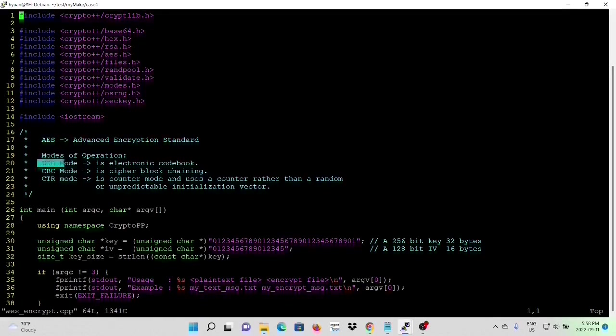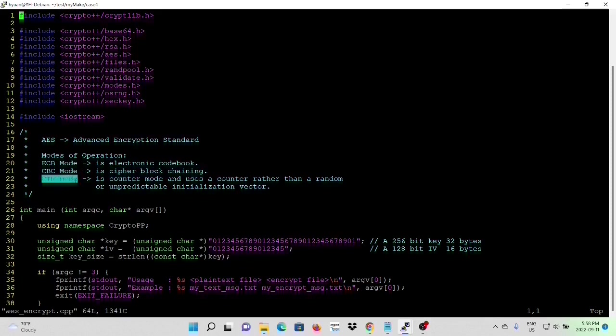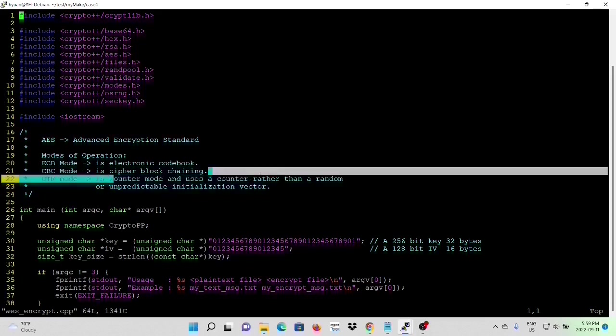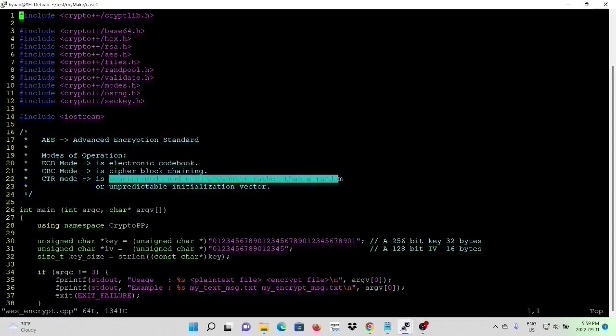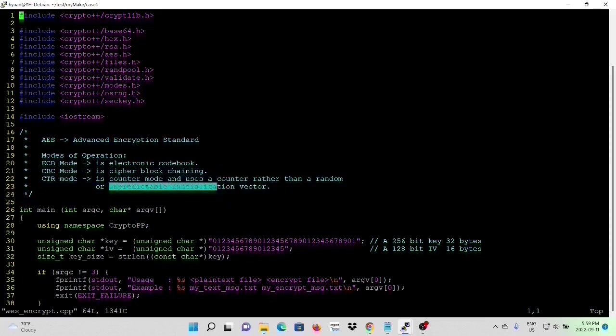The mode such as ECB is electronic code book. The CBC mode is cipher block chaining mode. CTR mode is counter mode and uses counter rather than random or unpredictable initialization vectors.